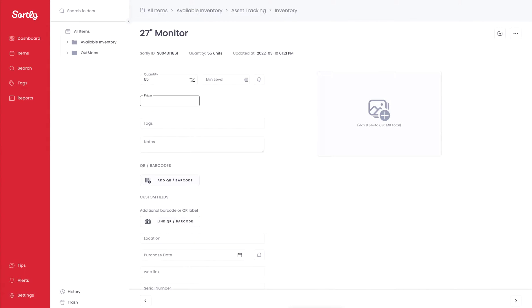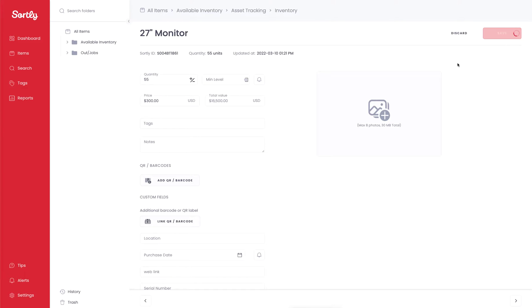So in this case, if we put a price point of $300, we'll automatically see the quantity times the price to give us the total value. And when we press save, that's going to automatically update to indicate that there's now a monetary value for that item.